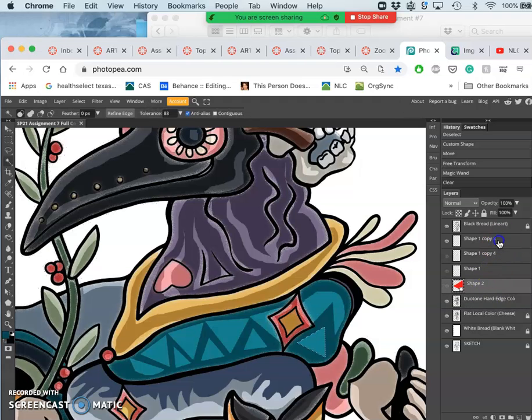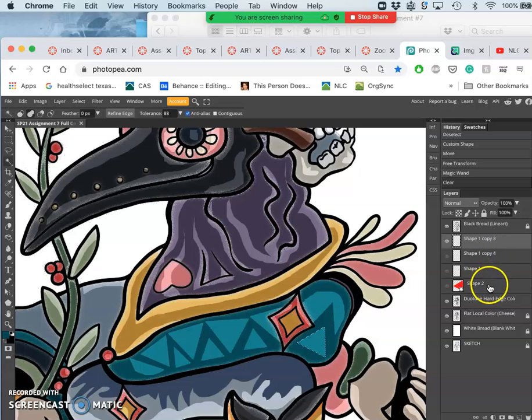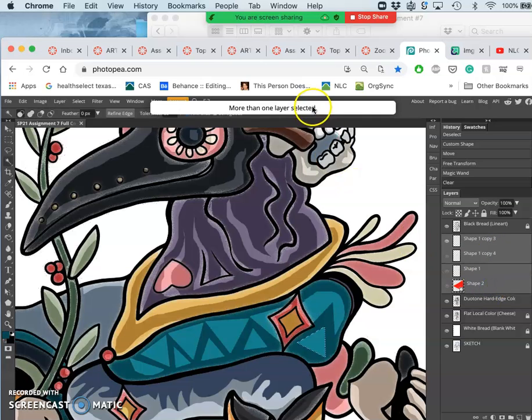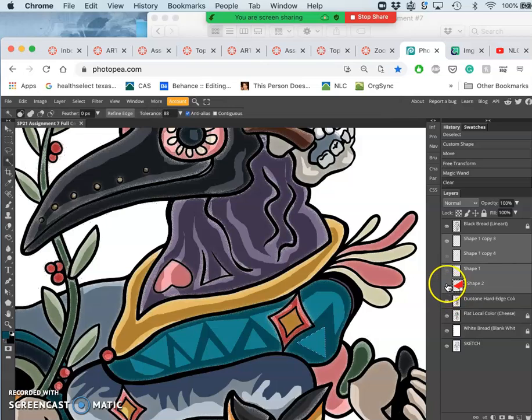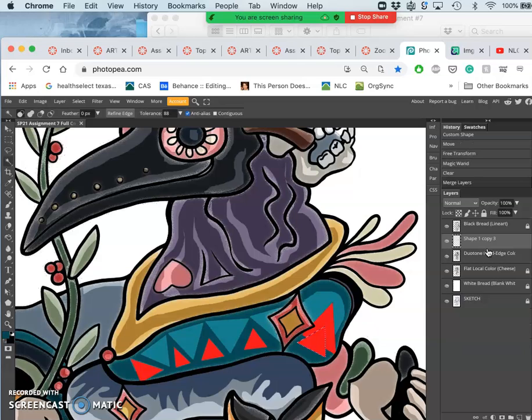The problem is I get a lot of shape layers there that I then need to delete. I'm going to merge them all and then delete them.